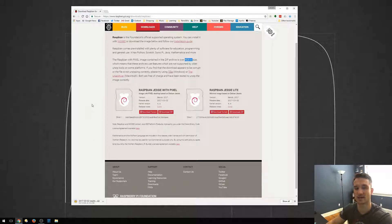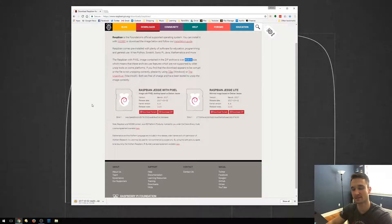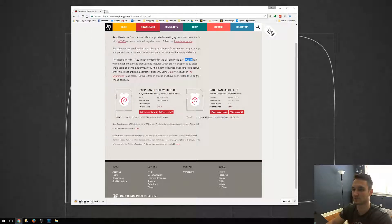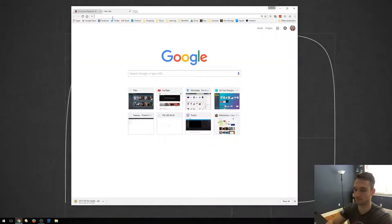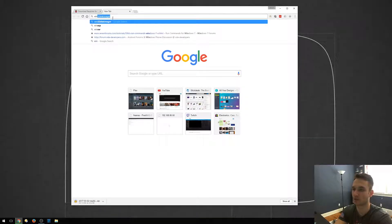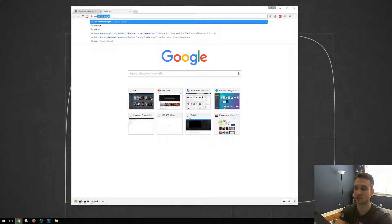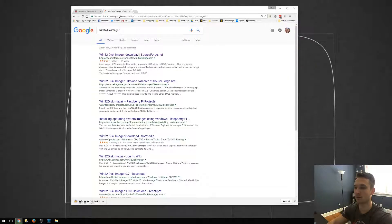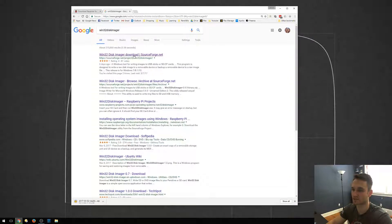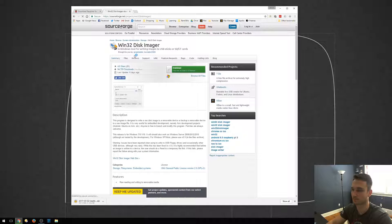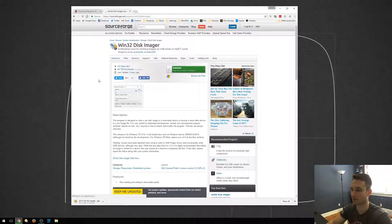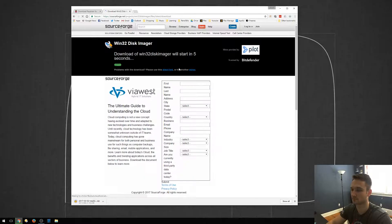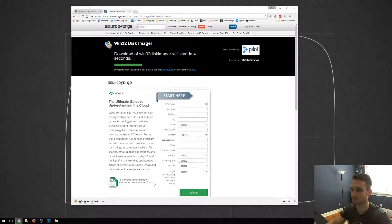And now I'm going to download another tool that we need to get this onto the SD card. So we'll open a new tab. We're going to type in Win32DiskImager. Just type that into Google. It's going to pop up. SourceForge is the first link. I'm going to click on that. We're going to click the Download button here. We'll wait for this to download.